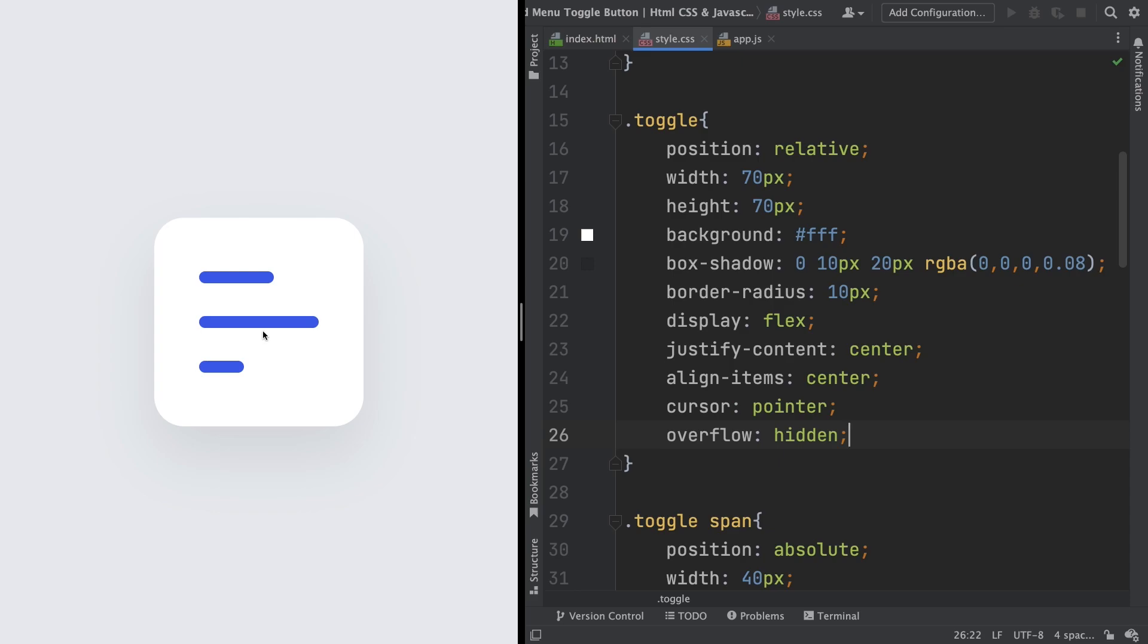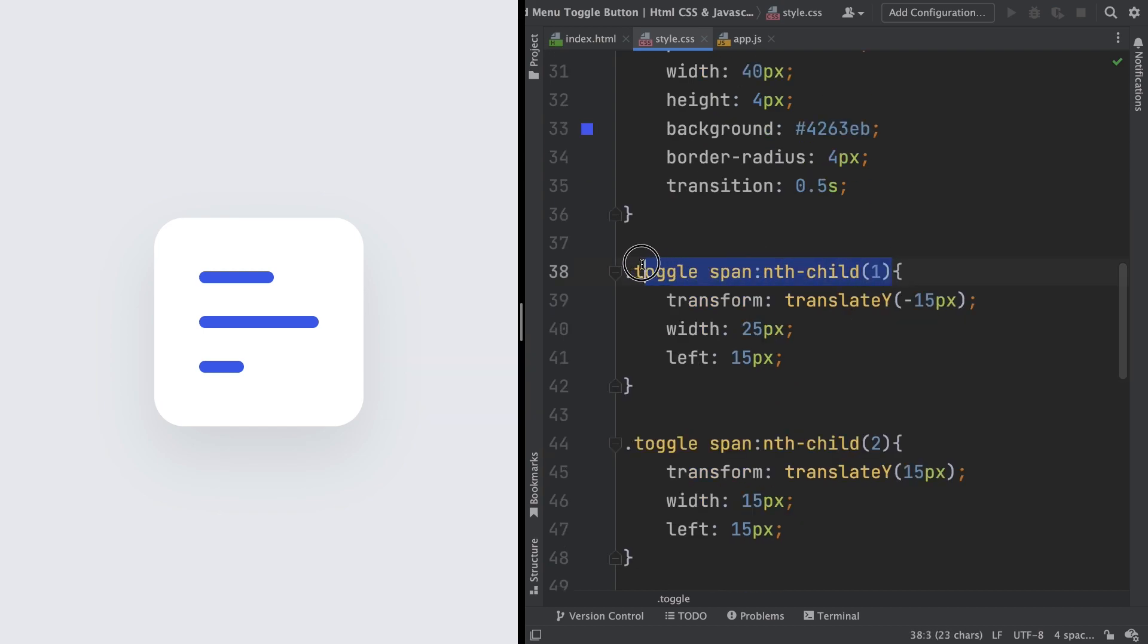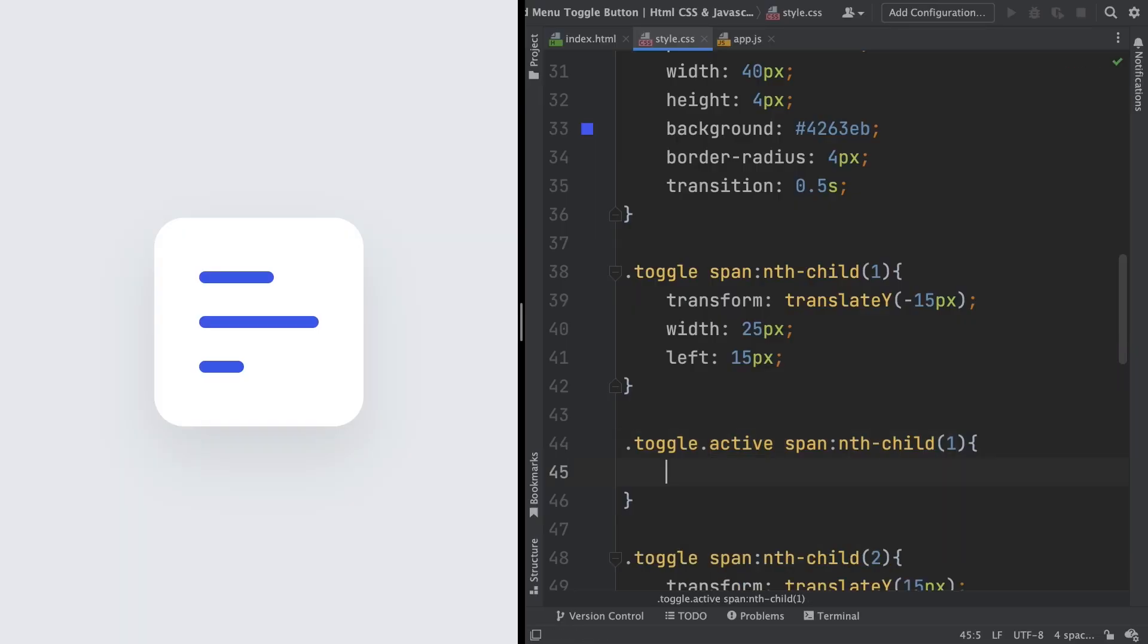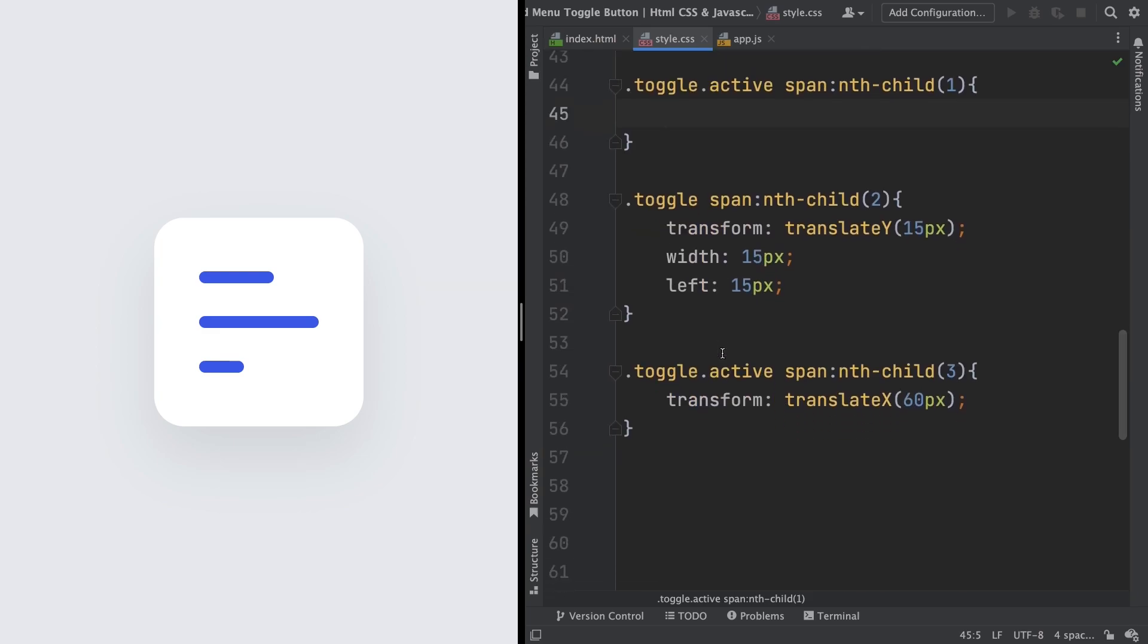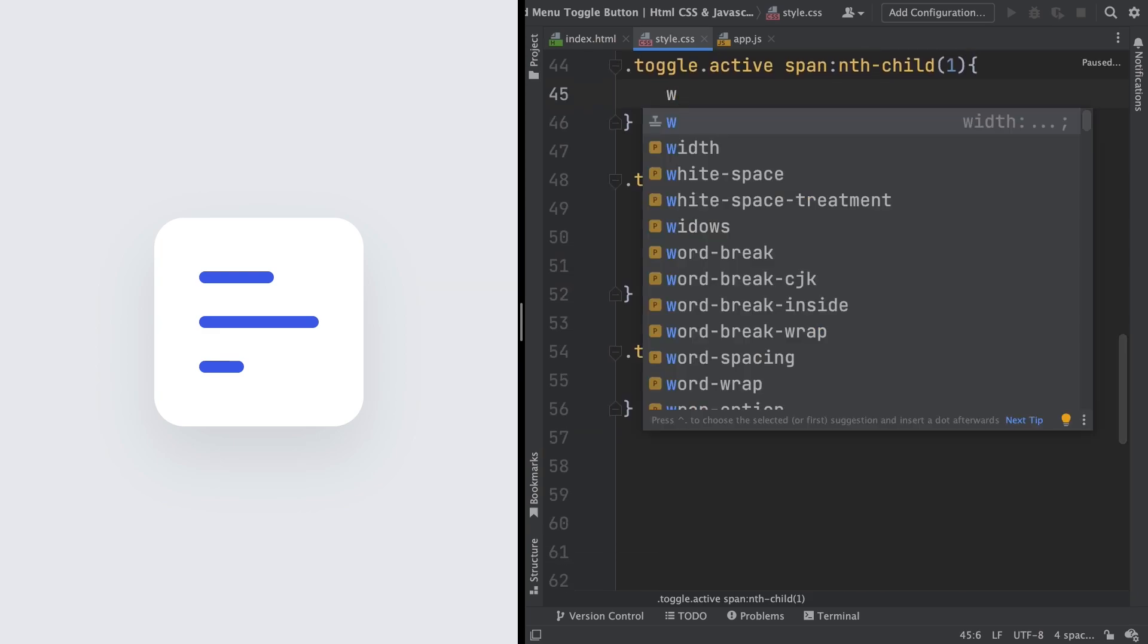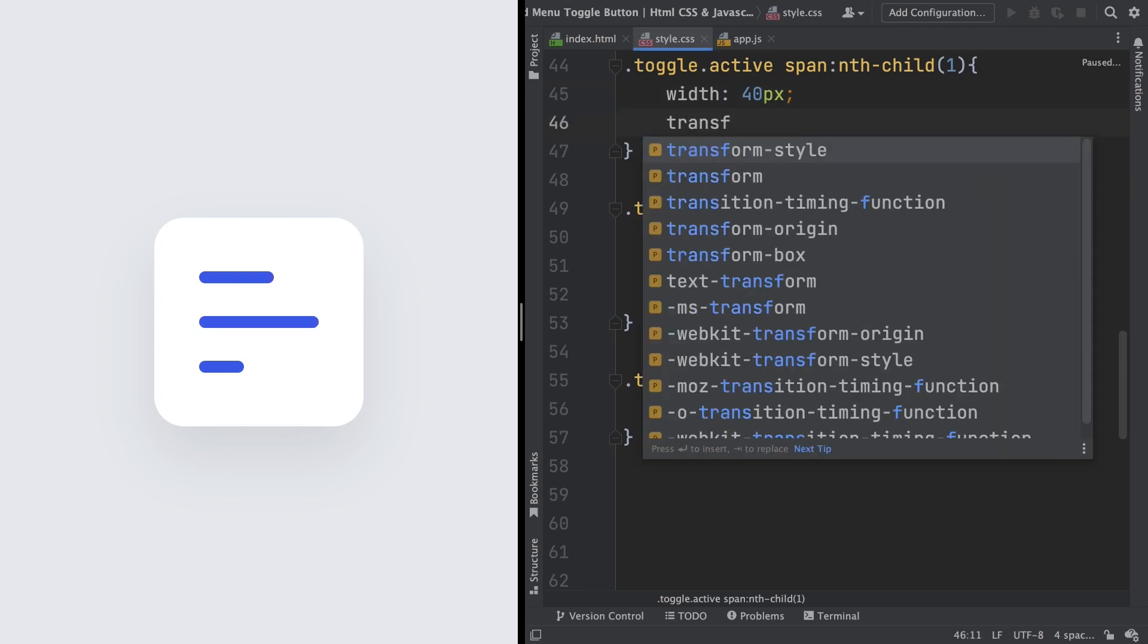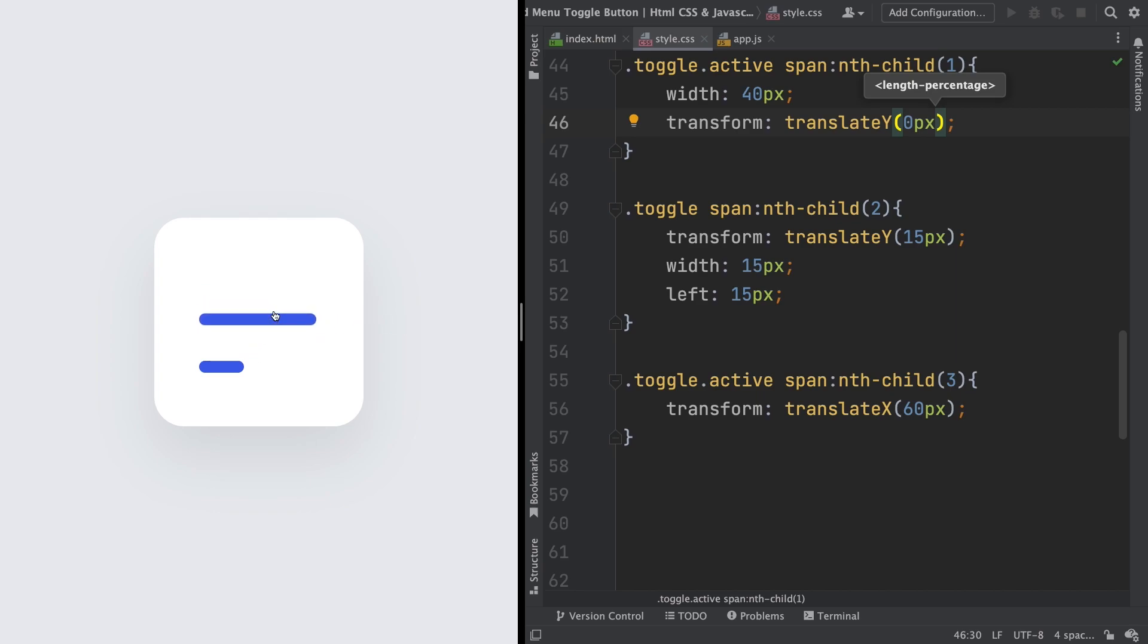When this is activated, we want now to do a couple of changes with the first line. In this case, we want to do three things with this one. So toggle.active span:nth-child(1). I want to make it bigger, width 40px. Done. As you can see, every time you click, it's bigger. And we also want to bring it down, so transform translateY zero pixels. Let me click here. It's bigger and it comes down to the middle.